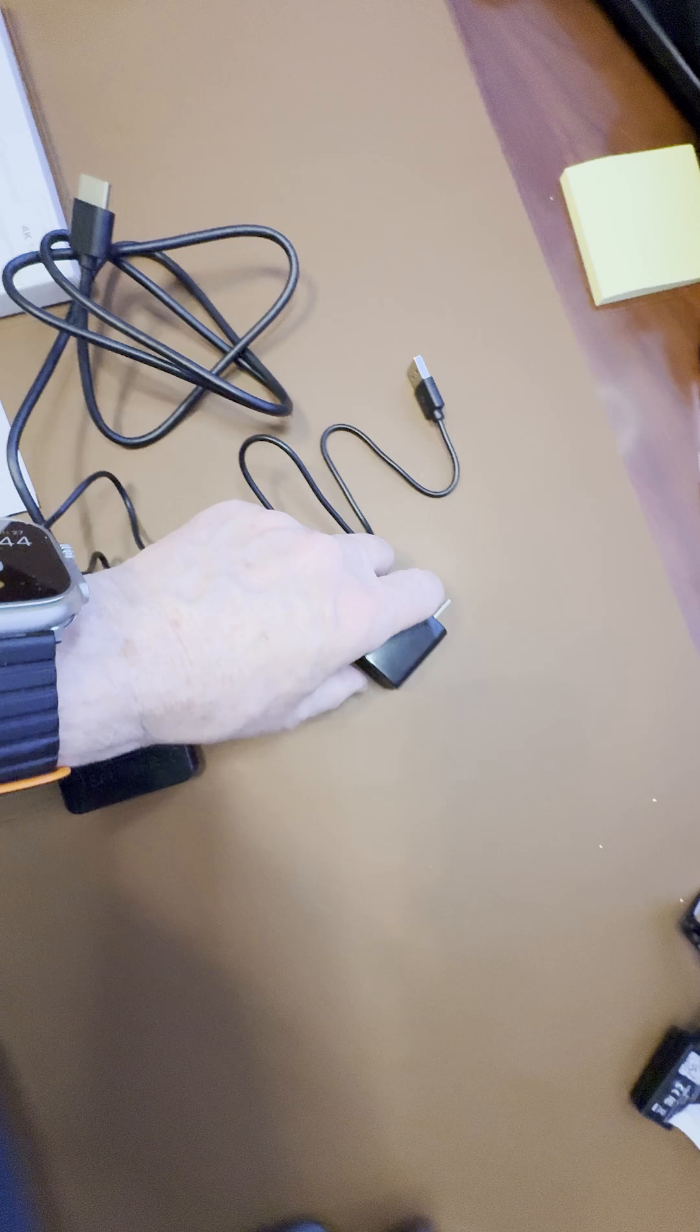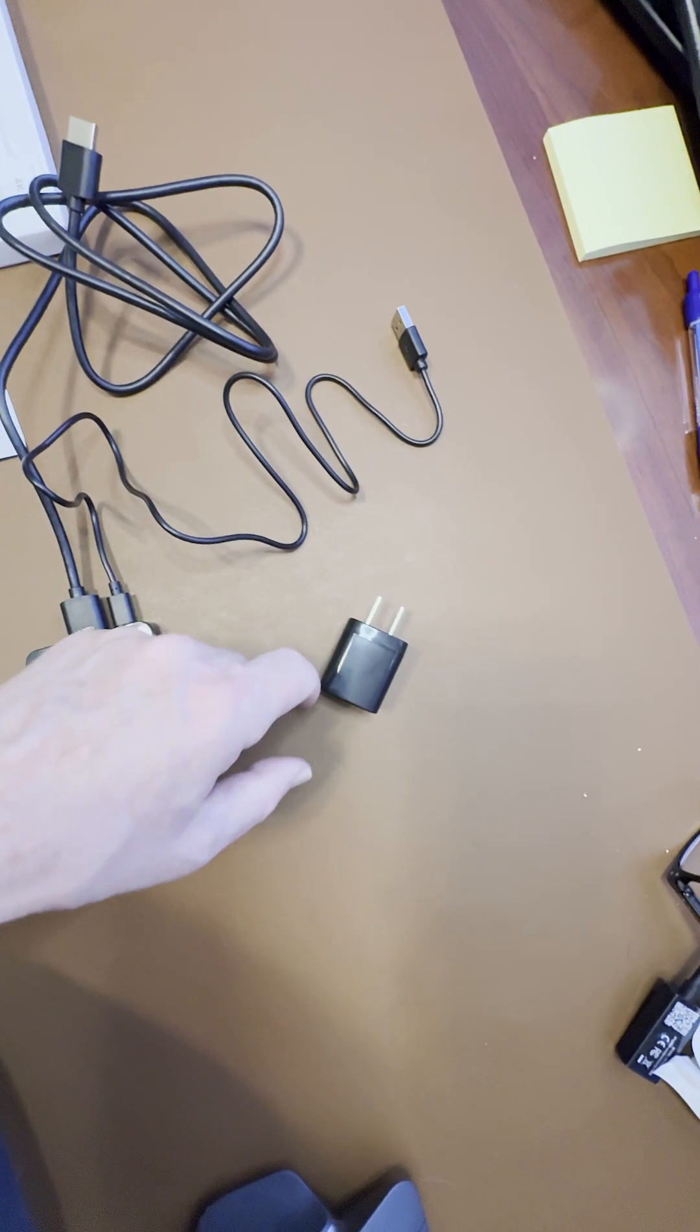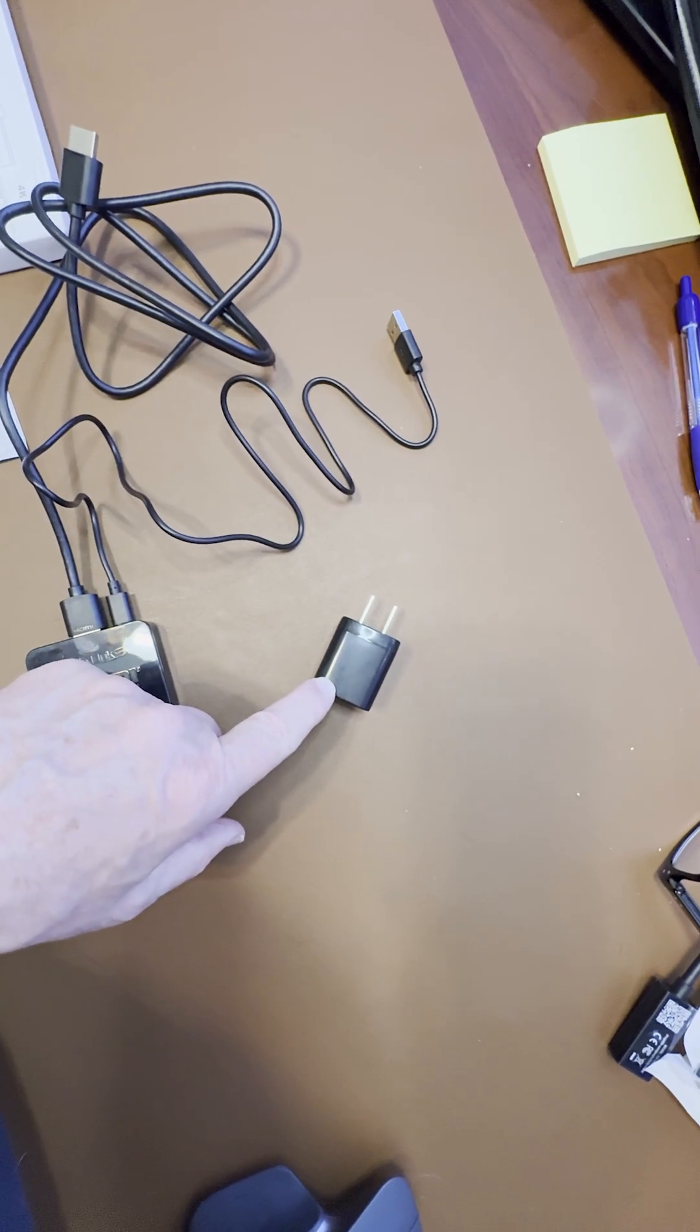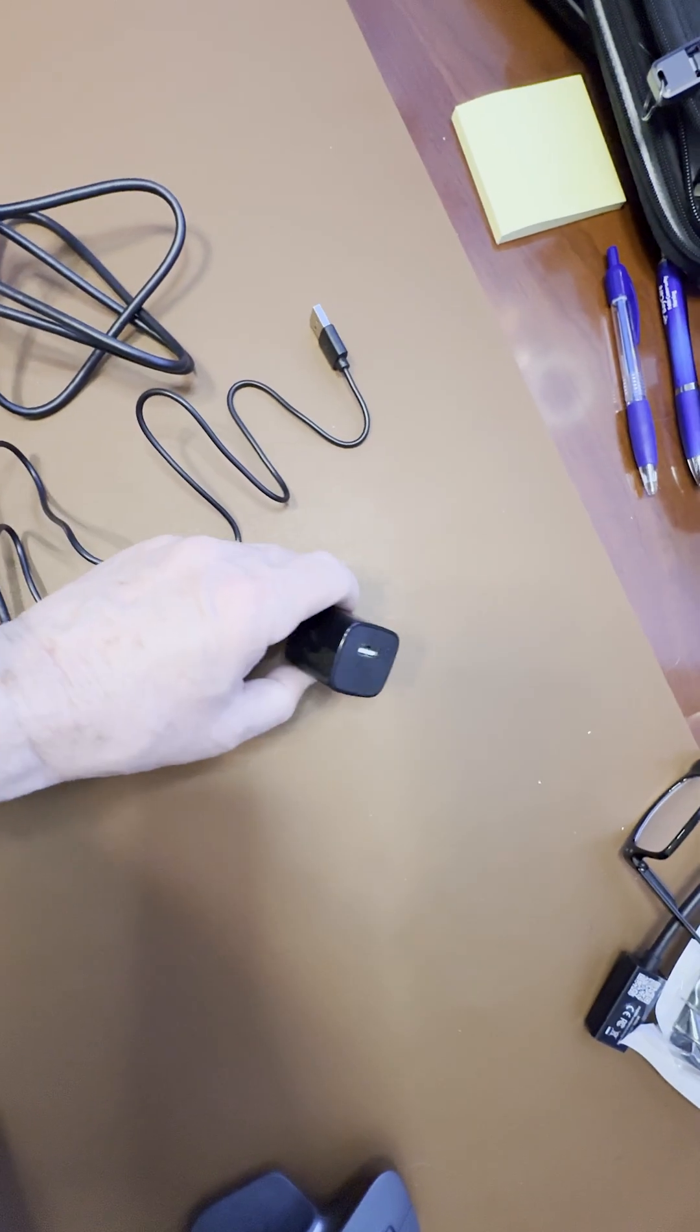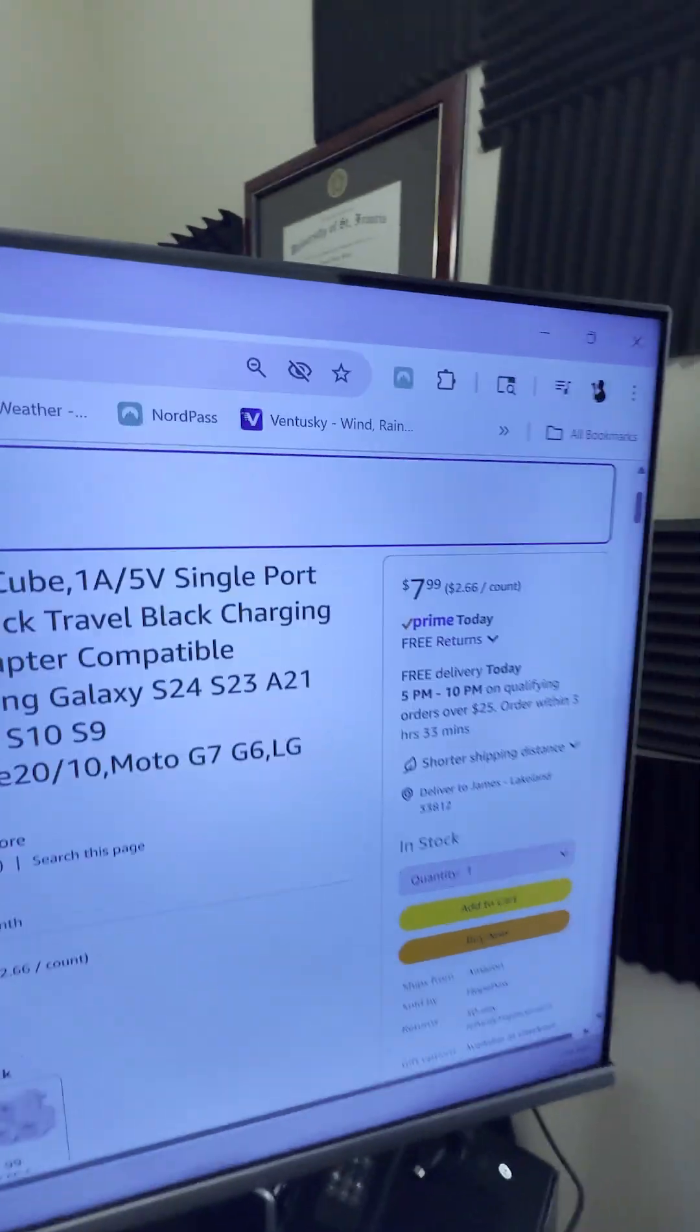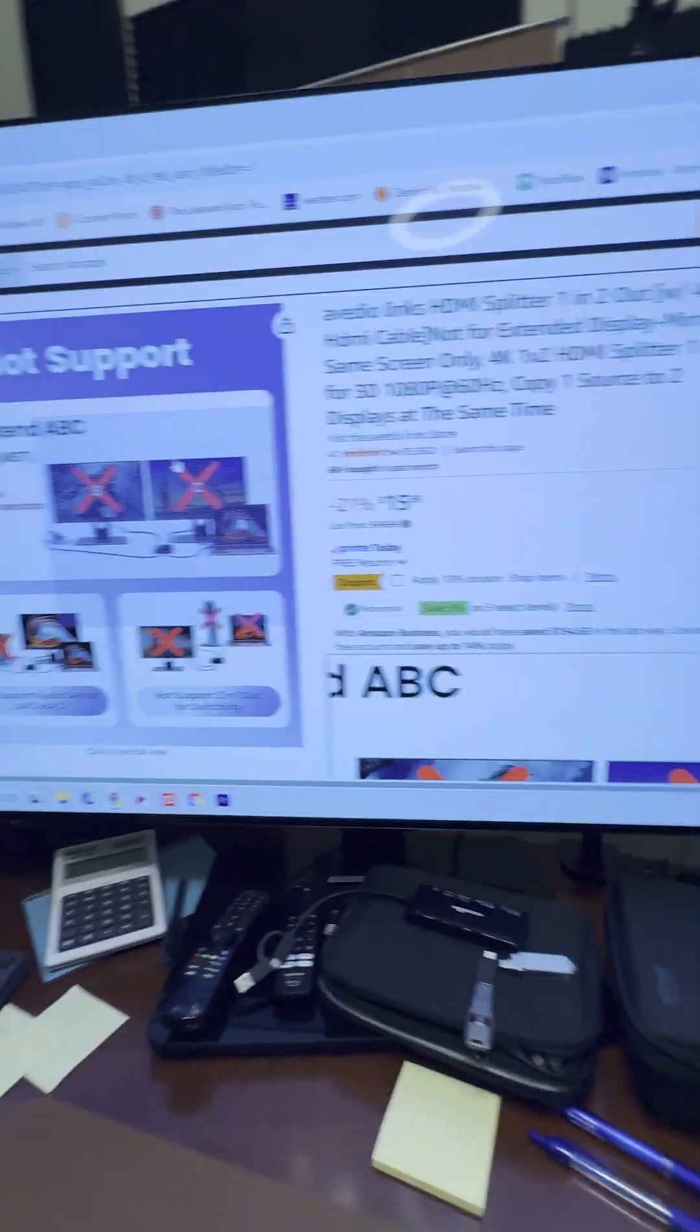But it does not come with the wall charger - this is a 1 amp 5 volt wall charger that I got off Amazon for $7.99. One thing that gave me pause for concern when I bought this...